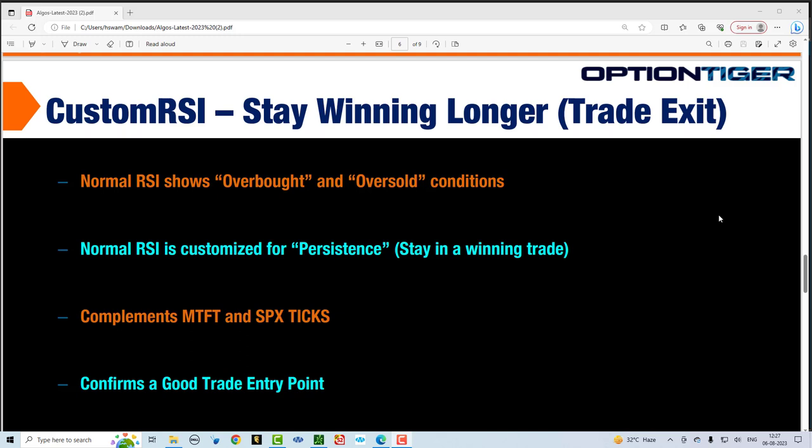In this video we are going to cover the very important topic of when to exit your trade. Let's assume you followed all the rules so far — you've used the scanners properly, you've identified which stocks to trade, you've used the MTFT and you've taken a trade and it's going in your direction. Now when do you exit? This is where the custom RSI indicator comes in.